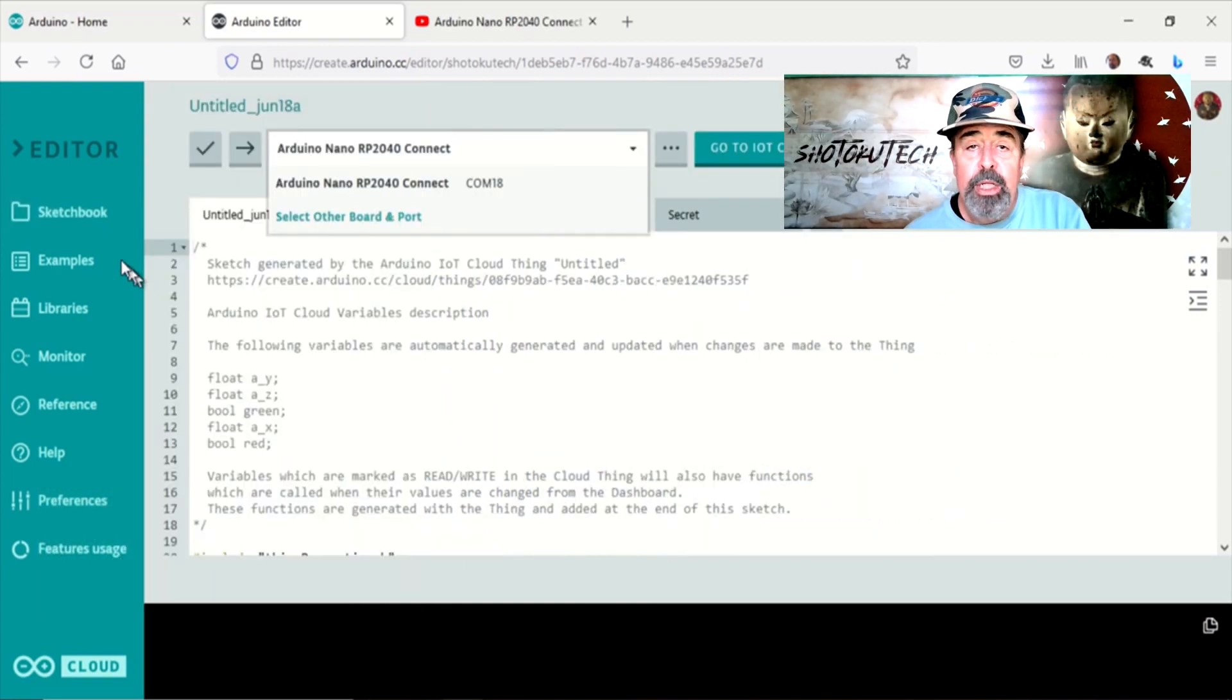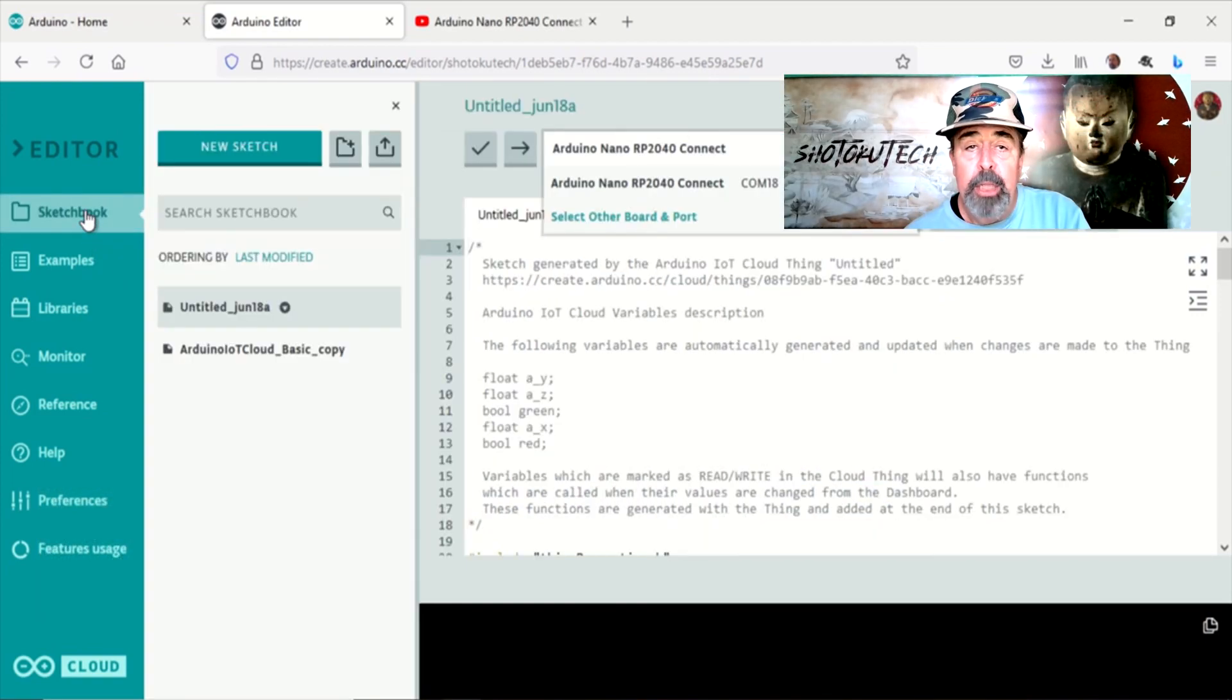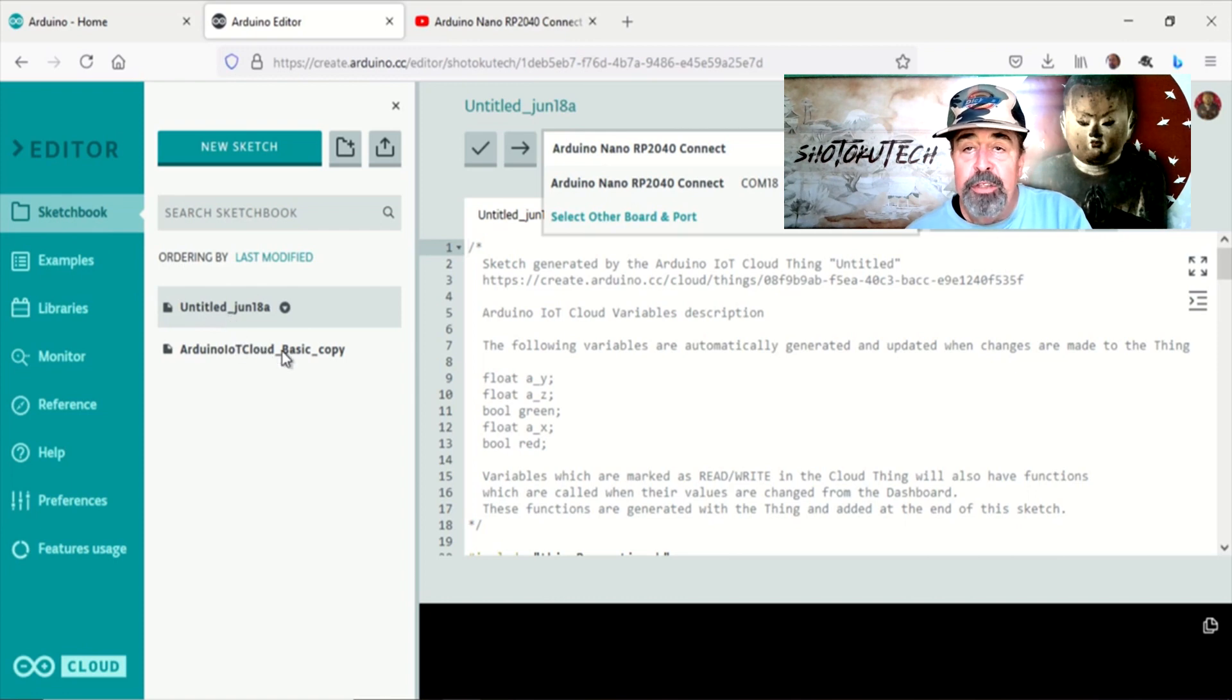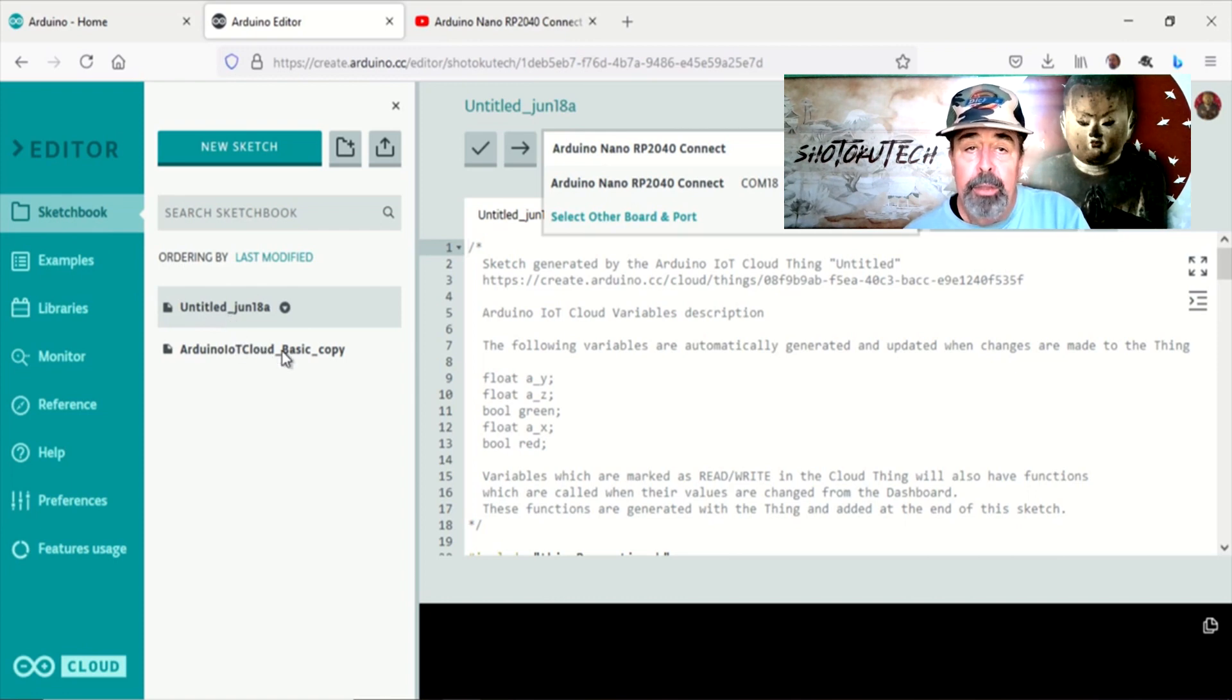Using the Arduino cloud gives you many benefits. You can access your sketches from any internet connected computer anywhere.